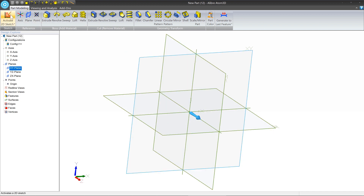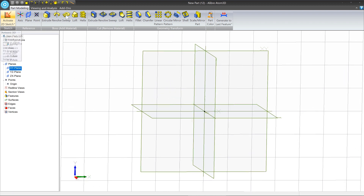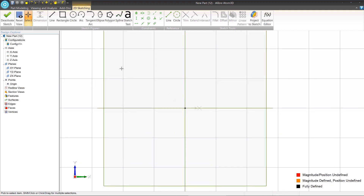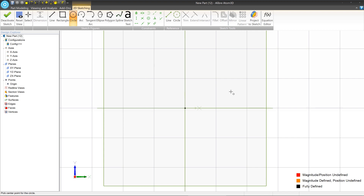We're going to activate 2D sketch mode. The first part of the bolt we're going to make is the body, which is basically a cylinder. The cross section of a cylinder is a circle, so we're going to select the circle tool. When we hover over regular space, the preview next to the cursor is just a circle, indicating we're in the circle tool.